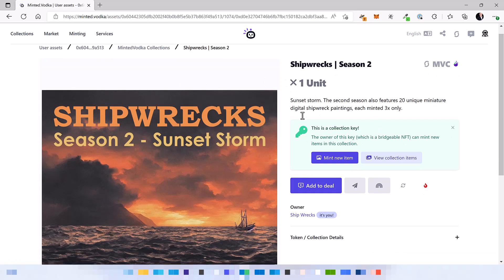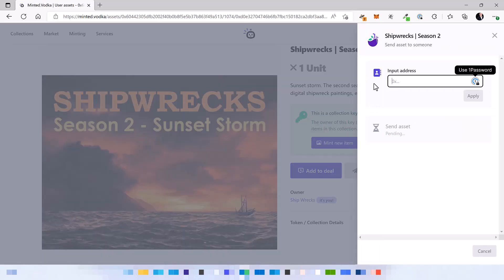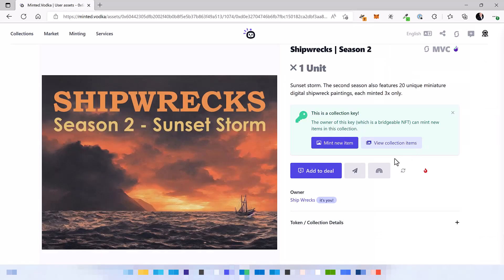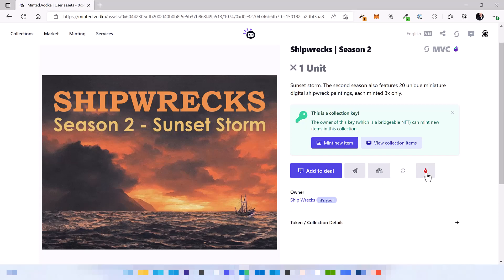So it has an image attached to it and also you can trade it. For example, you can add it to a deal. You can also send it to somebody just like any other NFT. You can bridge it on minted vodka to another chain and use it there. Or you can even burn it.